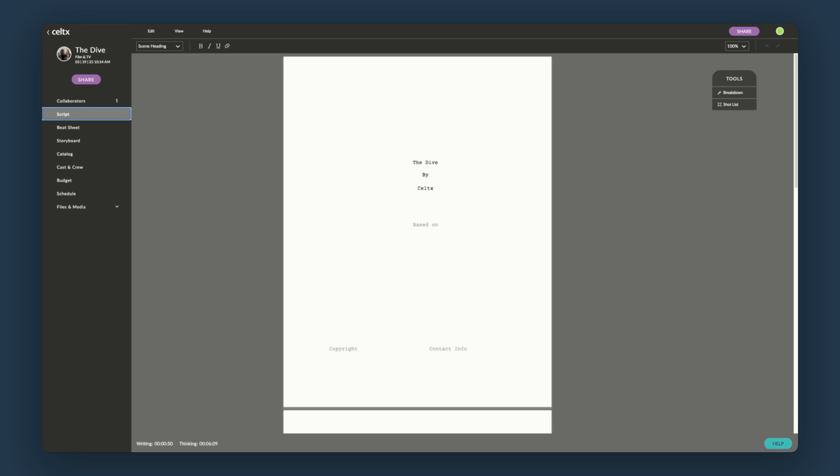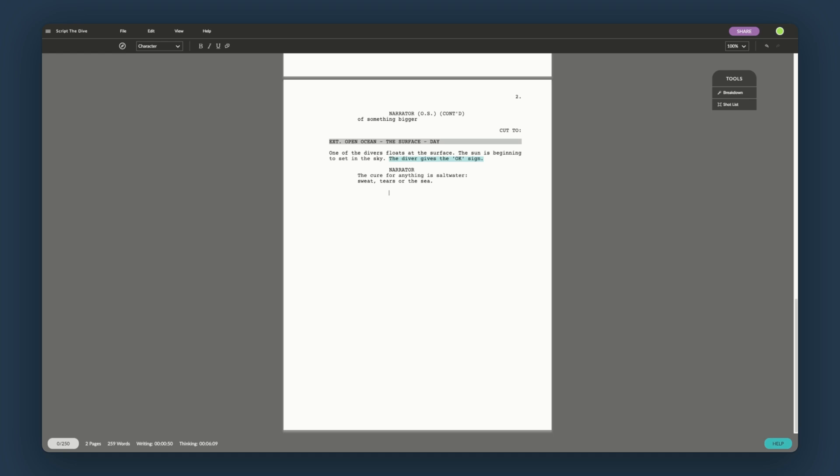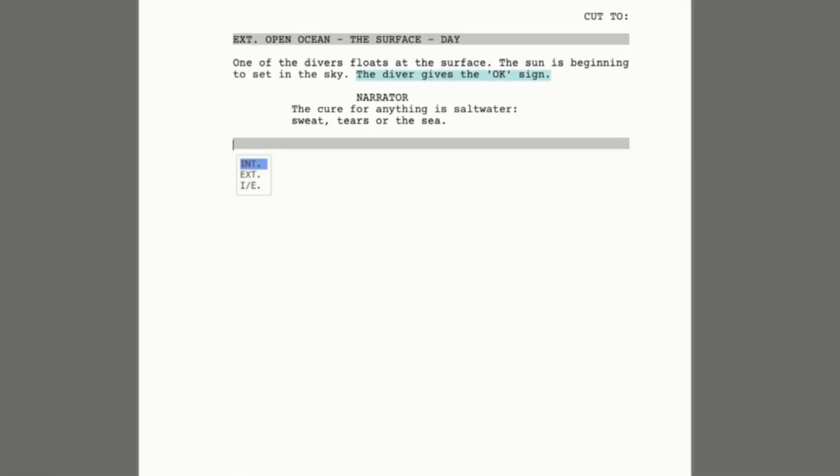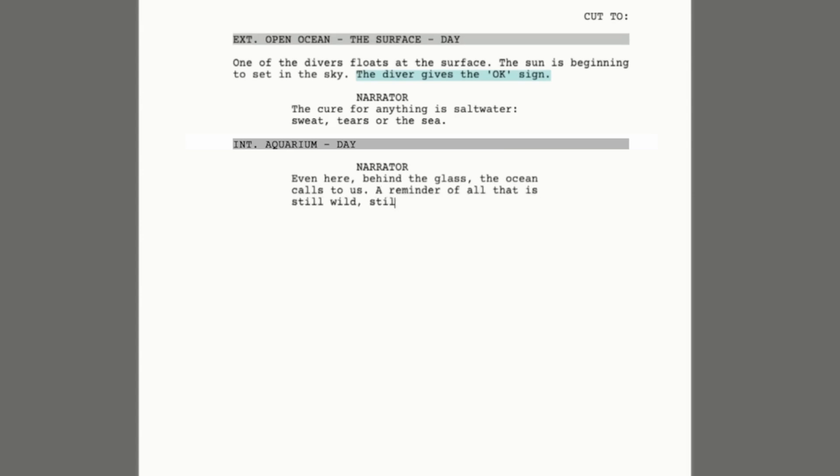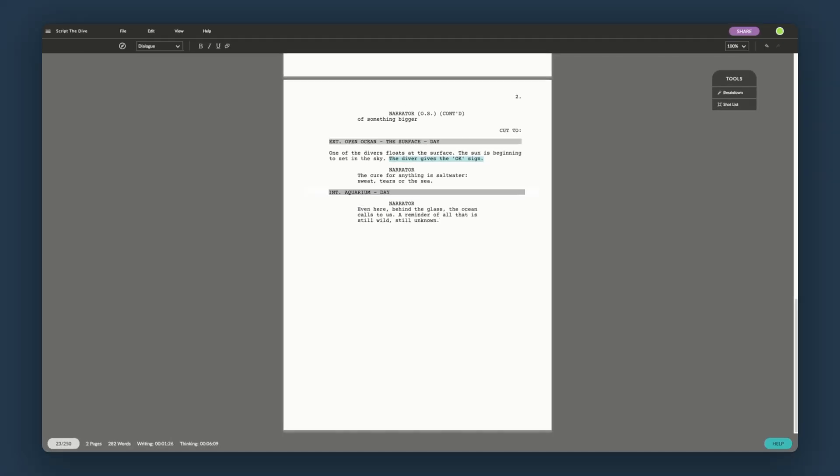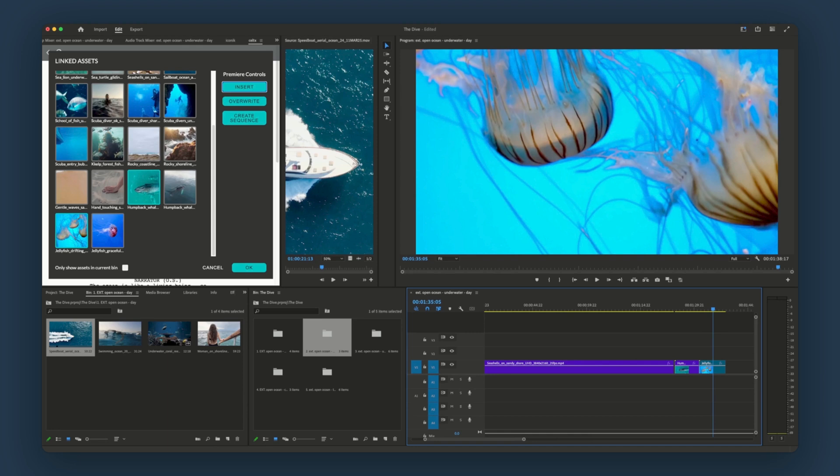We'll start by making some edits to our script in Keltex Studio. Okay, let's go back into Premiere Pro. And let's sync our script with Keltex Studio.